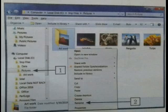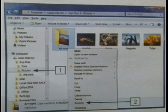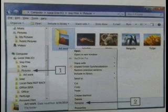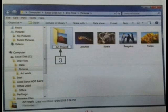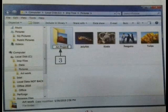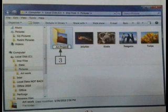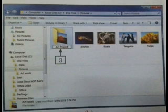To rename a folder: Step 1 — right-click on the folder which you want to rename. A pop-up menu appears. Step 2 — click on the Rename option from the pop-up menu. You will see that the original name of the folder is selected and highlighted. Step 3 — type the new name in the highlighted area and press the Enter key. The name of the folder has now changed.